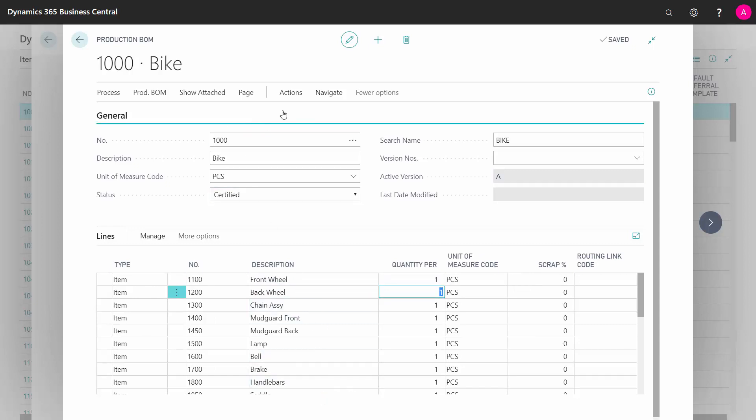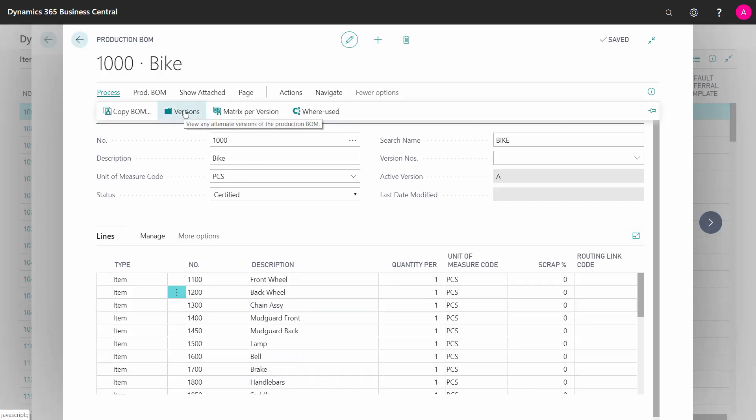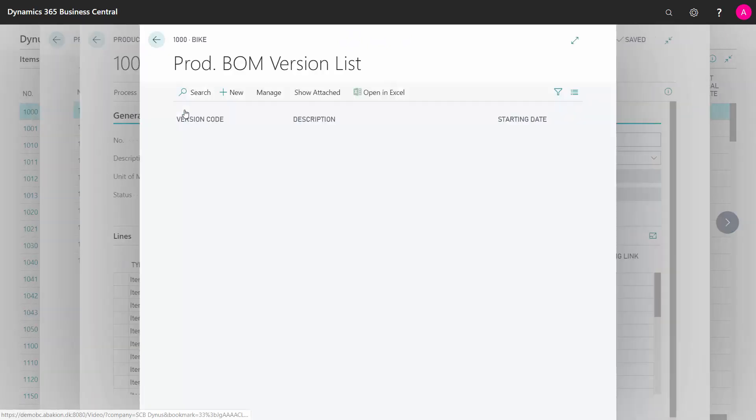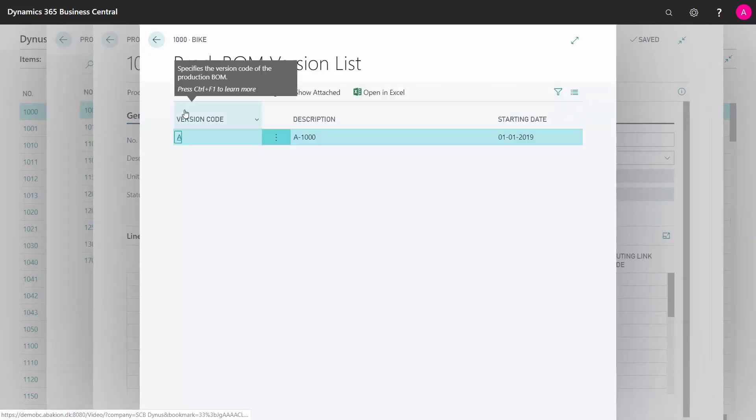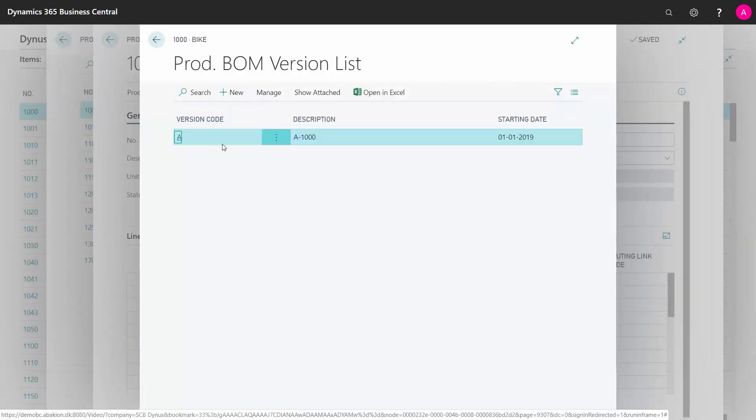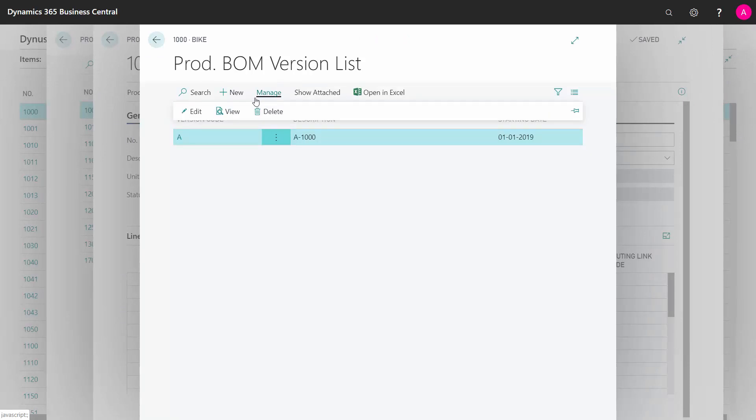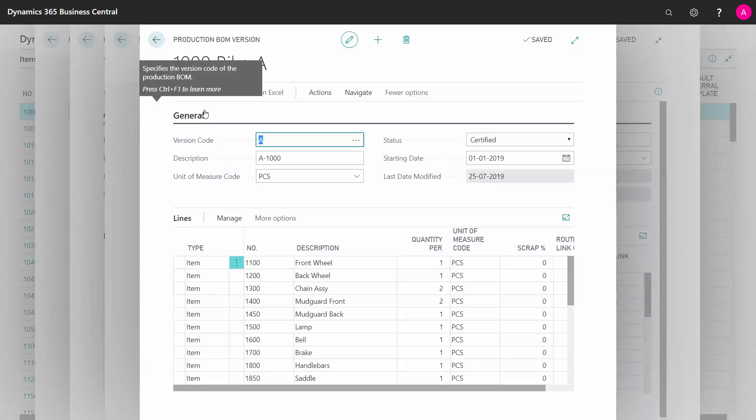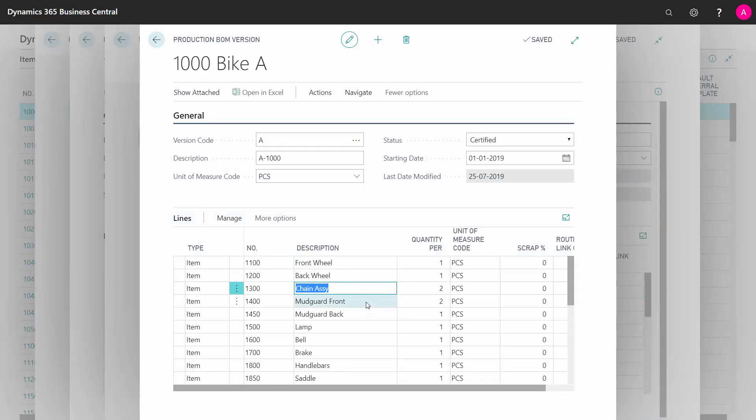So if I want to navigate into my active version, I can go to versions and manage my version, edit in here, and I can see that I actually have chain assembly and mudguard front with a quantity of two instead.